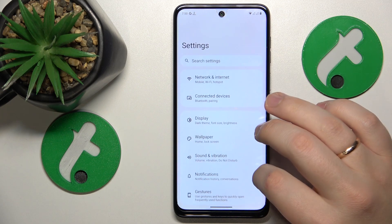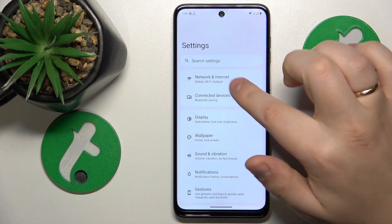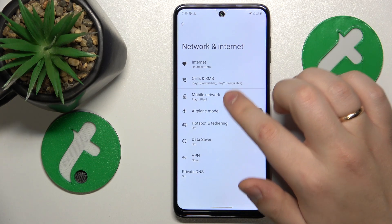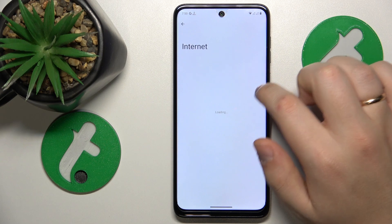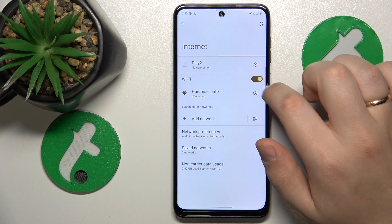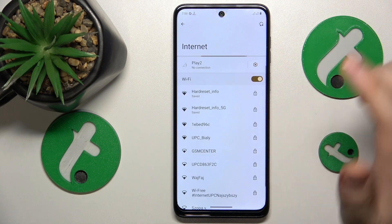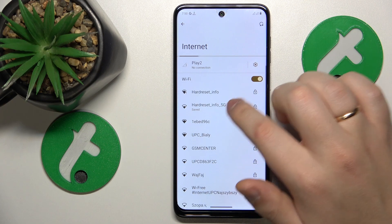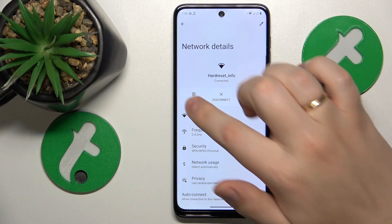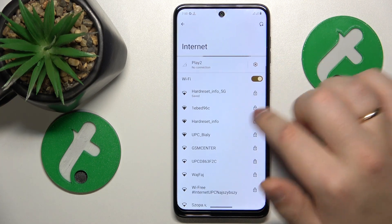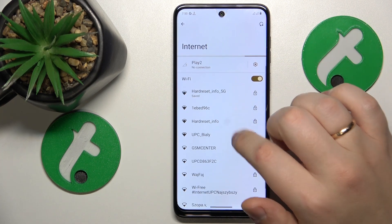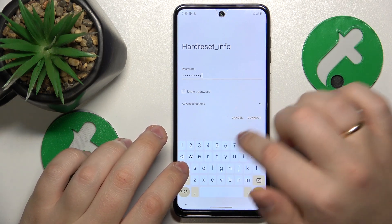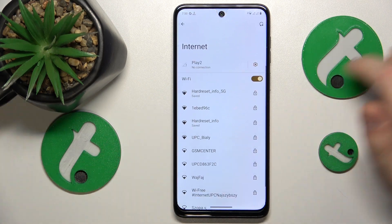If that didn't help, you can enter the Network and Internet category of Settings and try to toggle the Wi-Fi feature off and on. You can also try to forget the network you're having issues with and then reconnect your phone to the same network to see if that will get you anywhere.